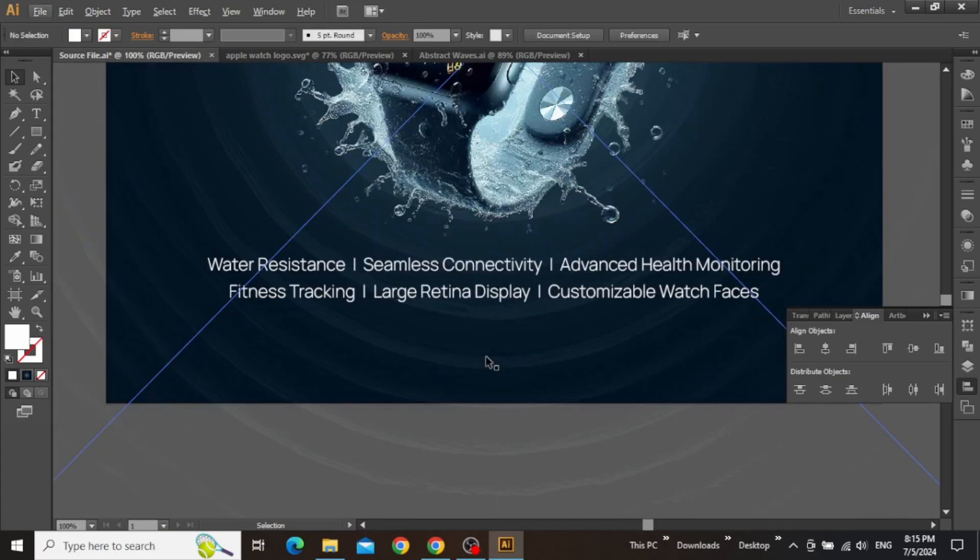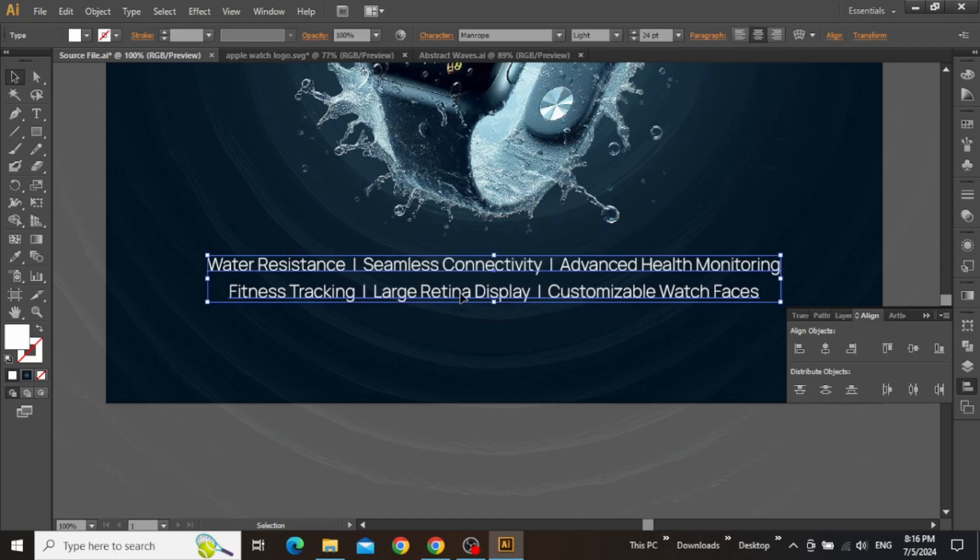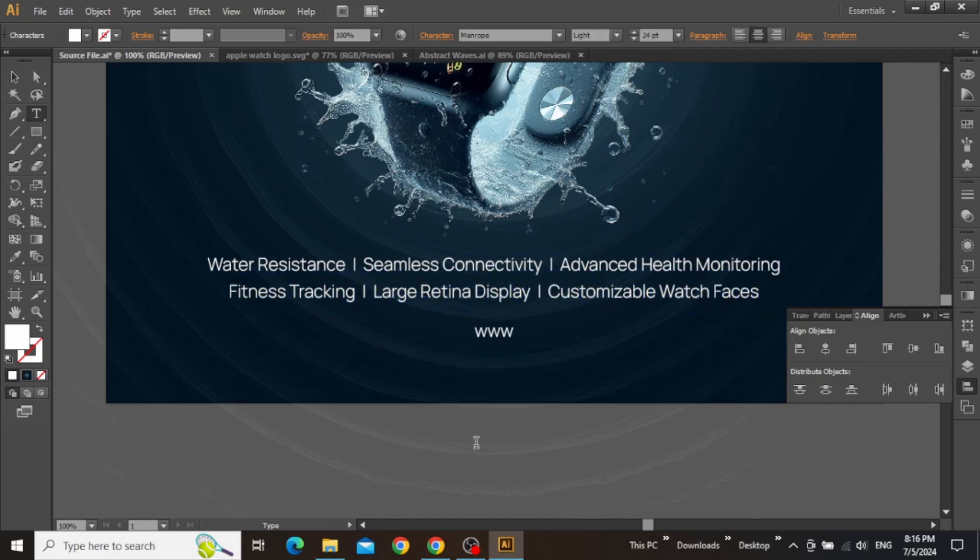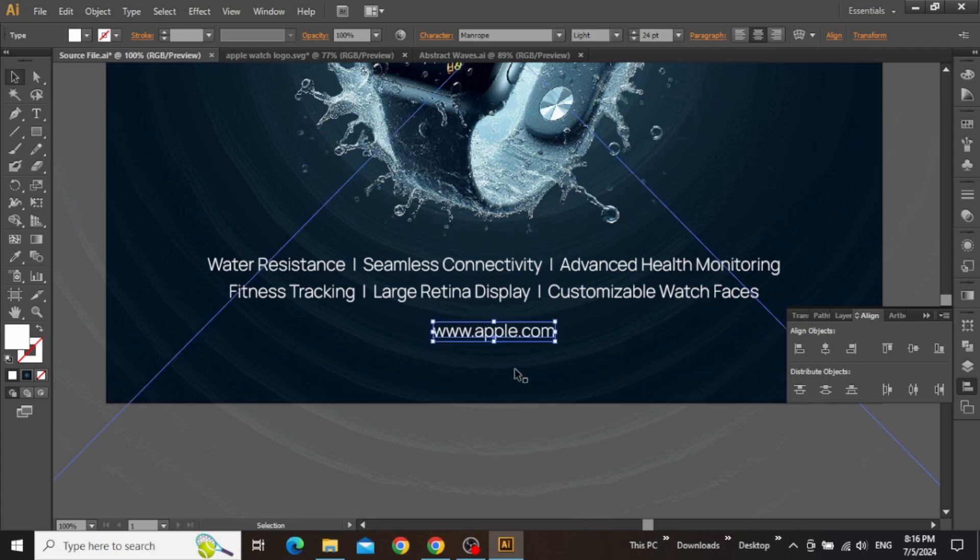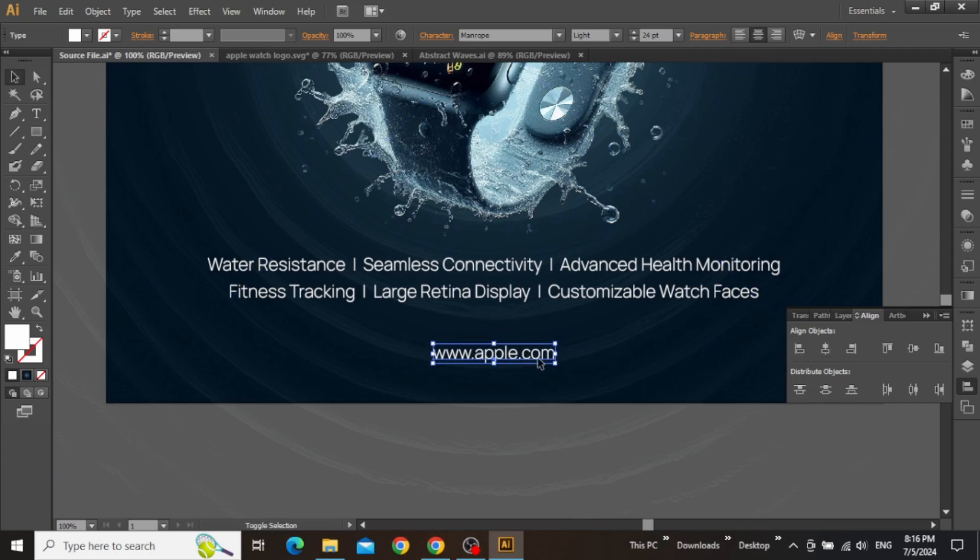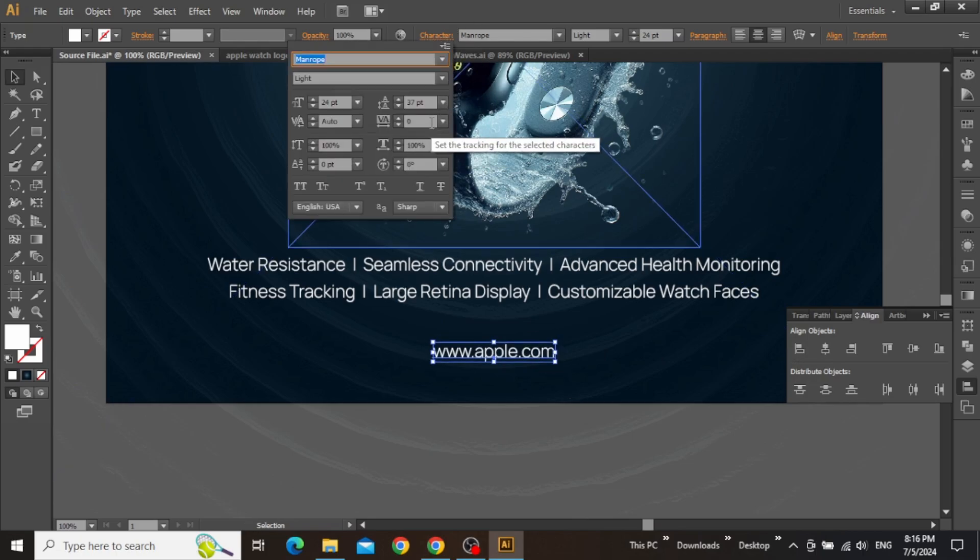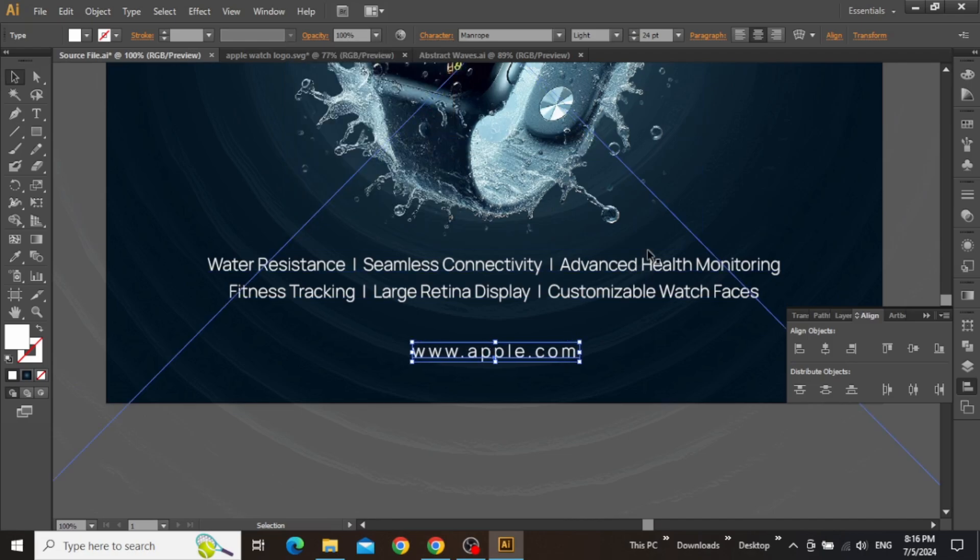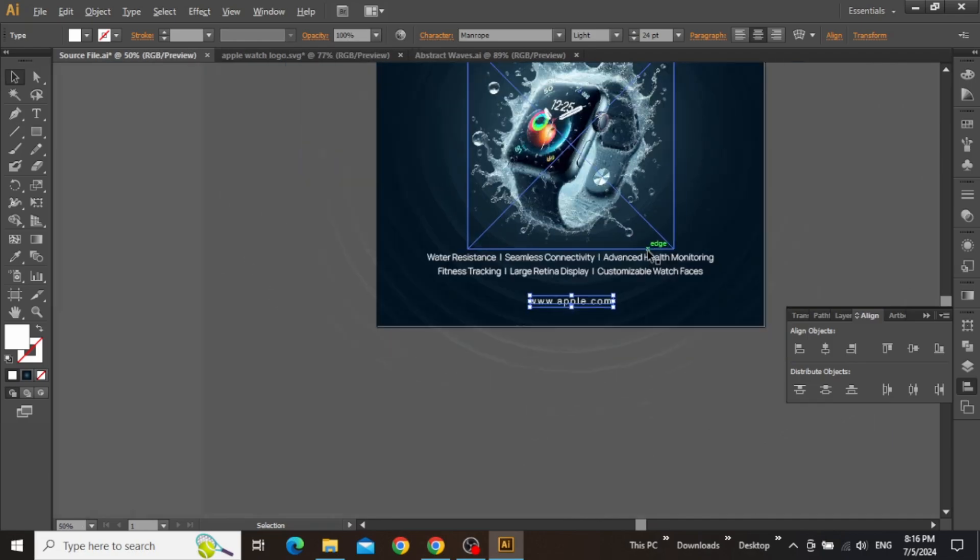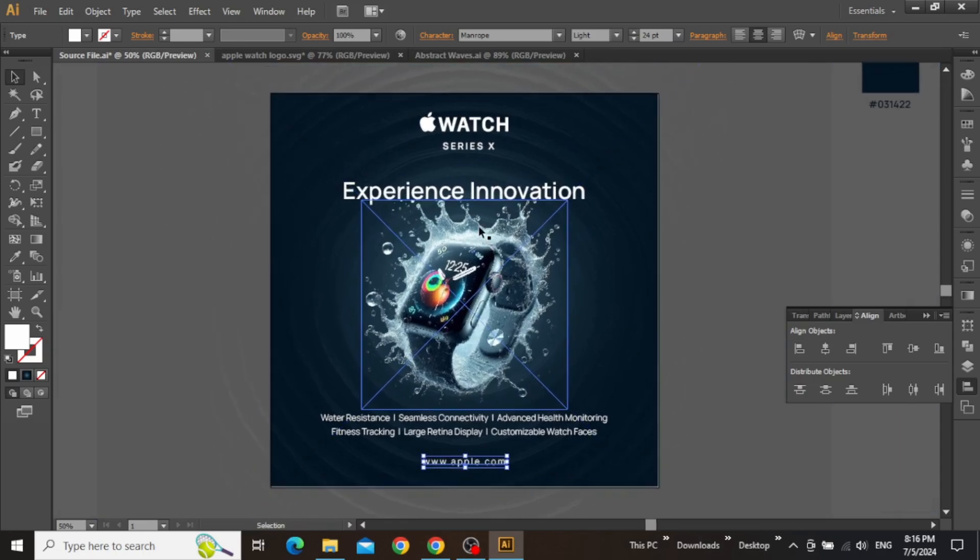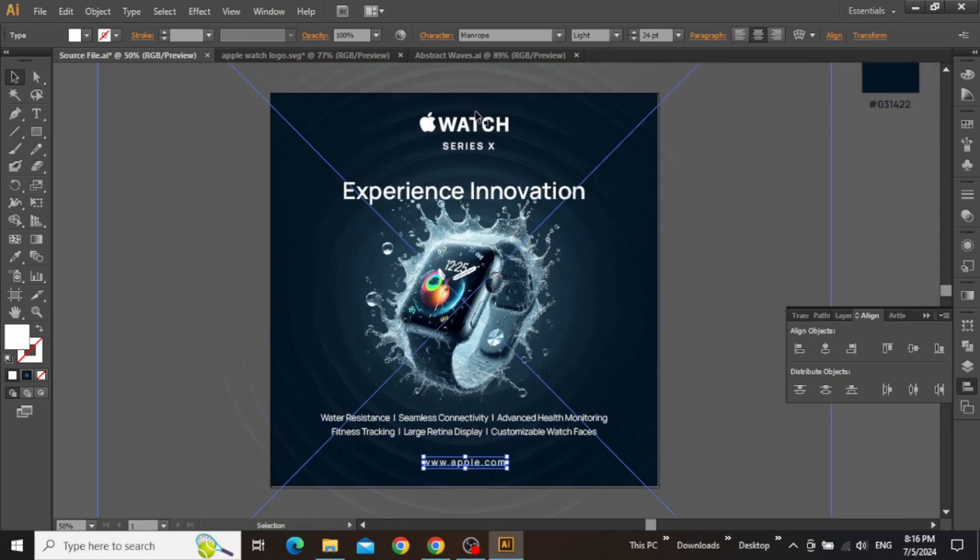So once everything lines up nicely, create a copy of this text and write some helpful link or any website. Align it to the center of the artboard, move it to the very bottom, and also increase the tracking from the characters panel. Zoom out to see the full canvas and make sure that the padding at the bottom is similar to the padding at the top.